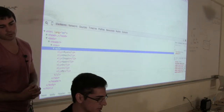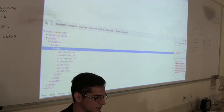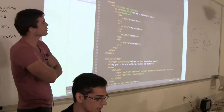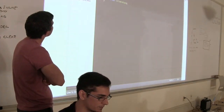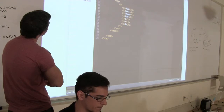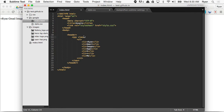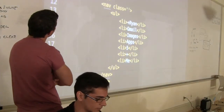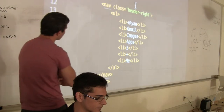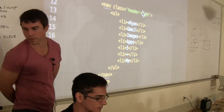Let me get back to this. The padding here looks good. What we can do now is for our nav — since the header is the entire container — I'm going to go ahead and give this a class. Let me just pause for a second.